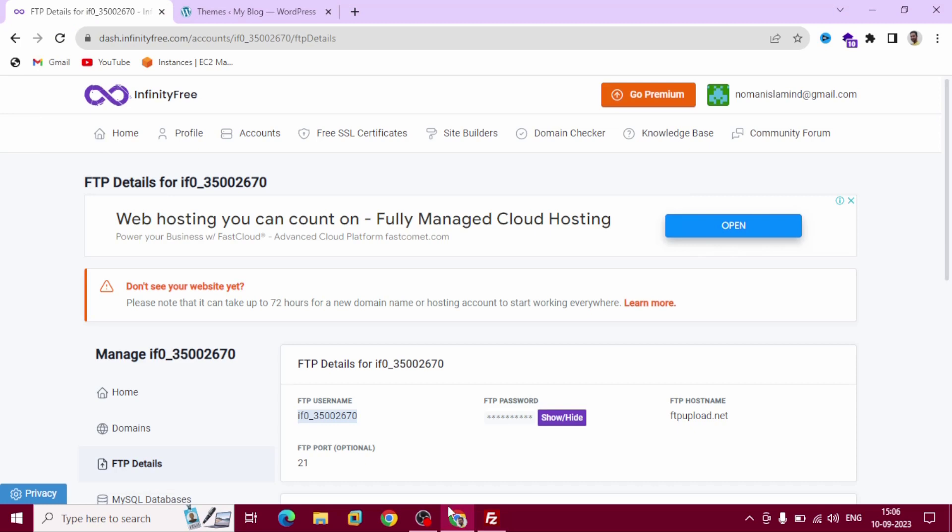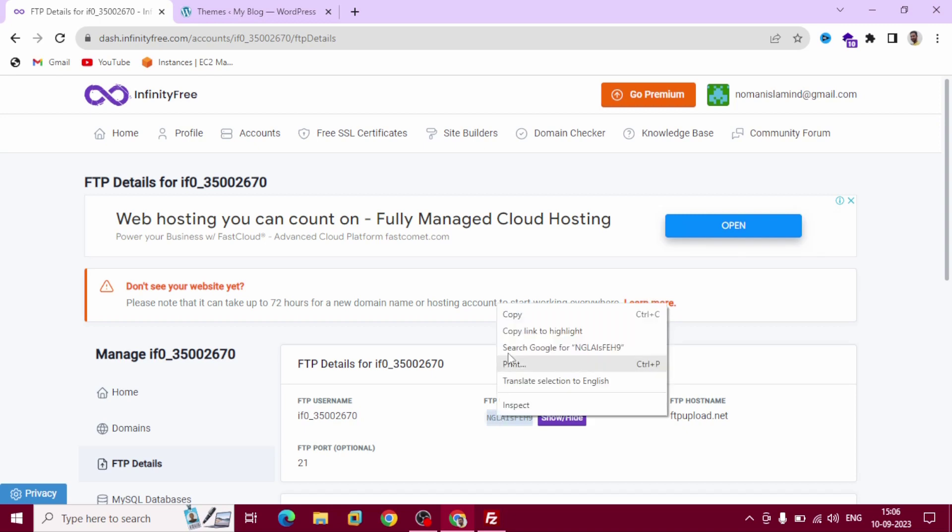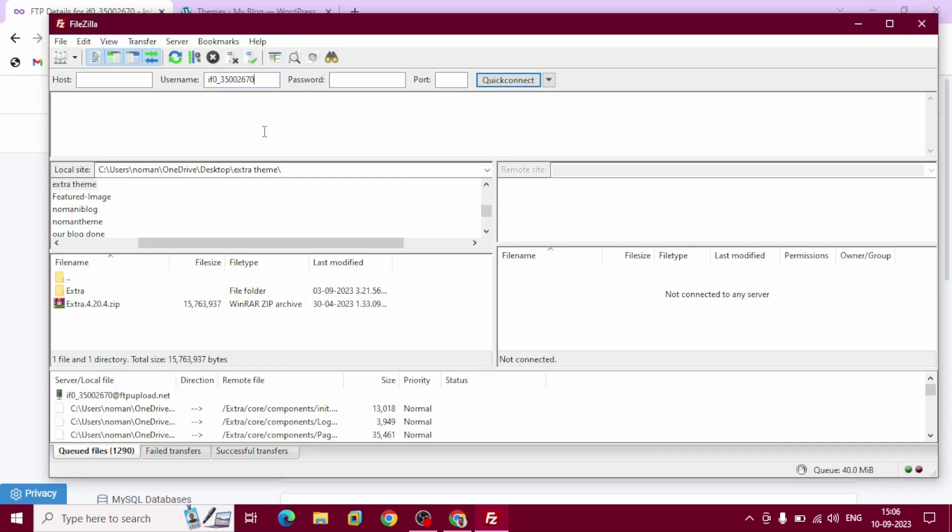Go back to FileZilla, paste it here. Similarly, copy your password, click show, and paste it here.